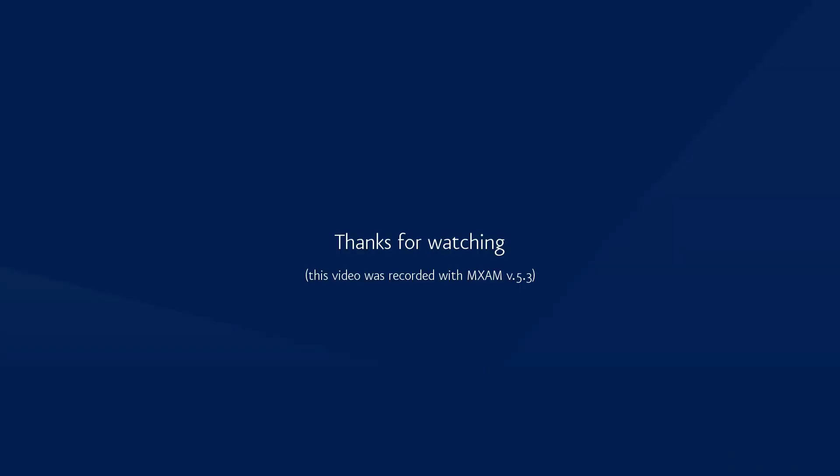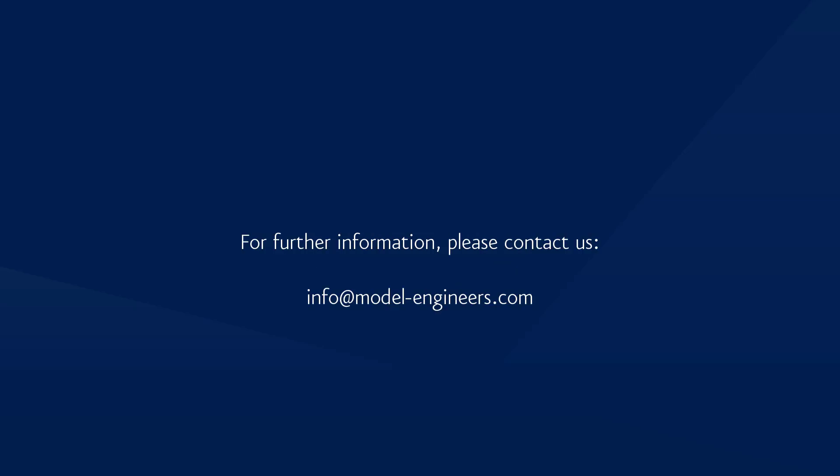We hope you found this video useful. Thank you so much for joining us today. Have a great day. Thank you.